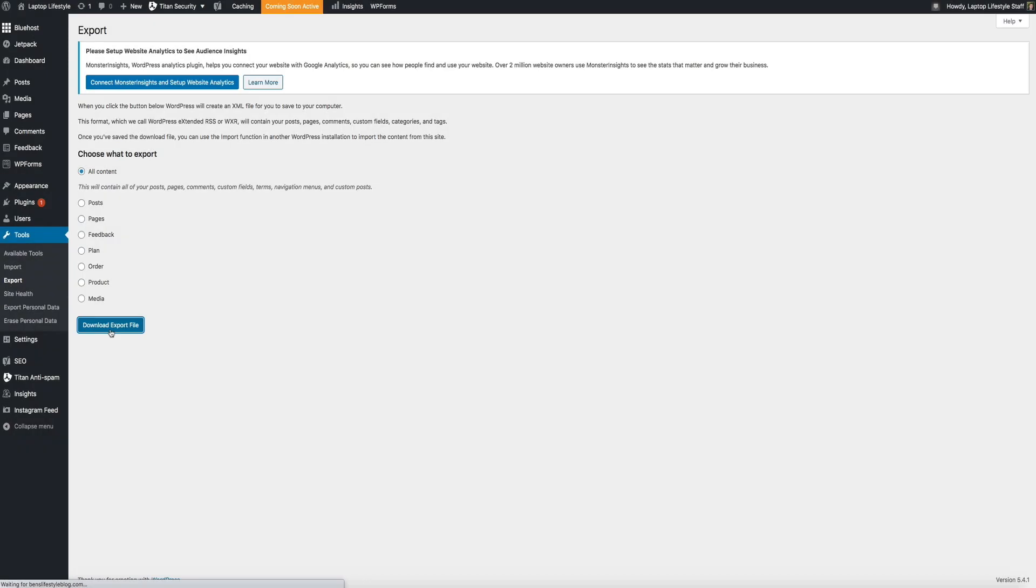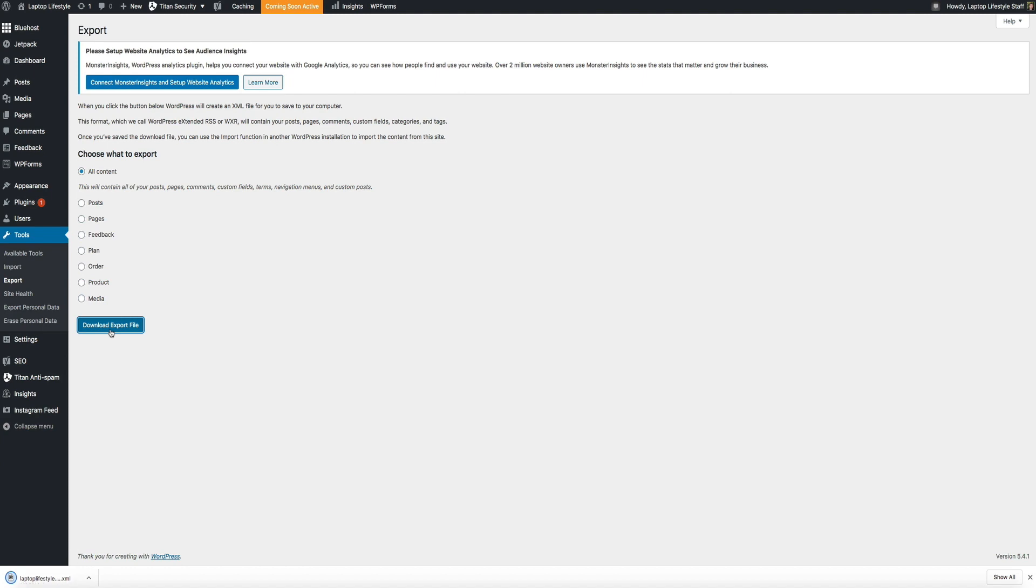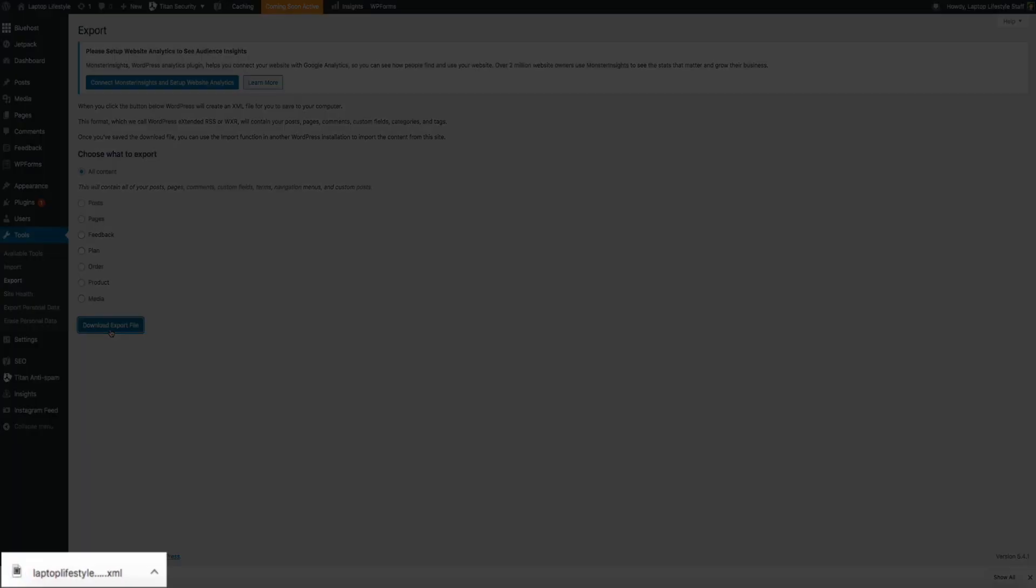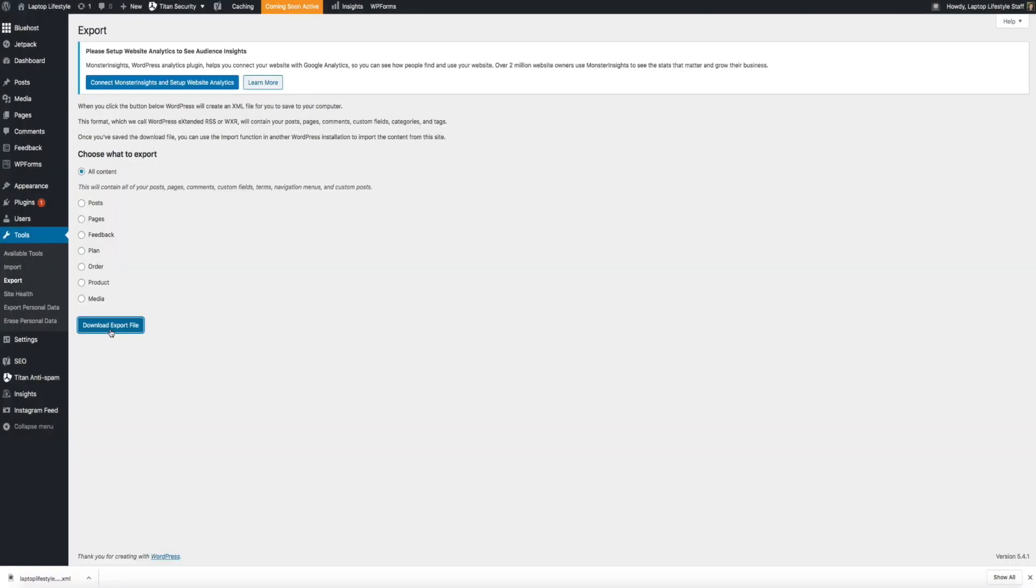And then click the download export file button. This will begin exporting your blog content and will create an XML file that you'll save to your computer, which we'll use later to import to the new blog. There we go, you can see that the XML file has been created and saved to my computer. This is the file that we'll use to import all of the content to your new blog.